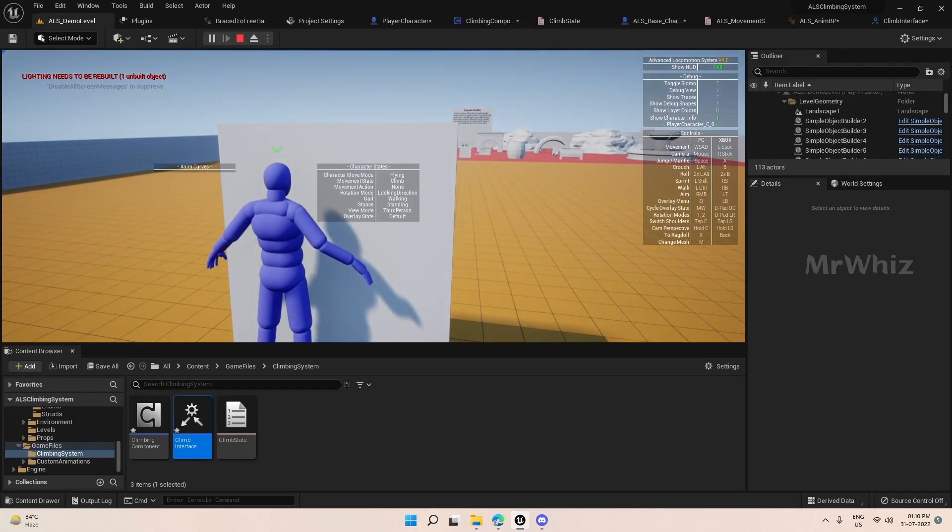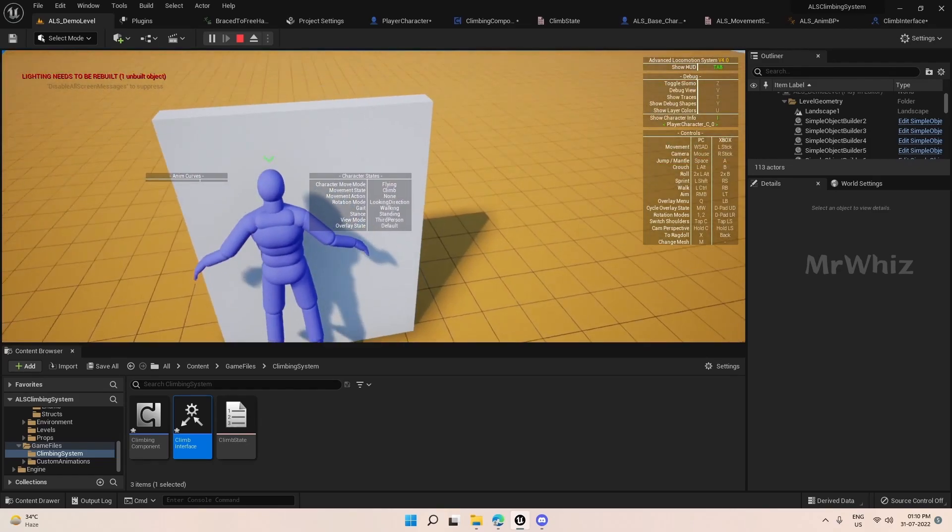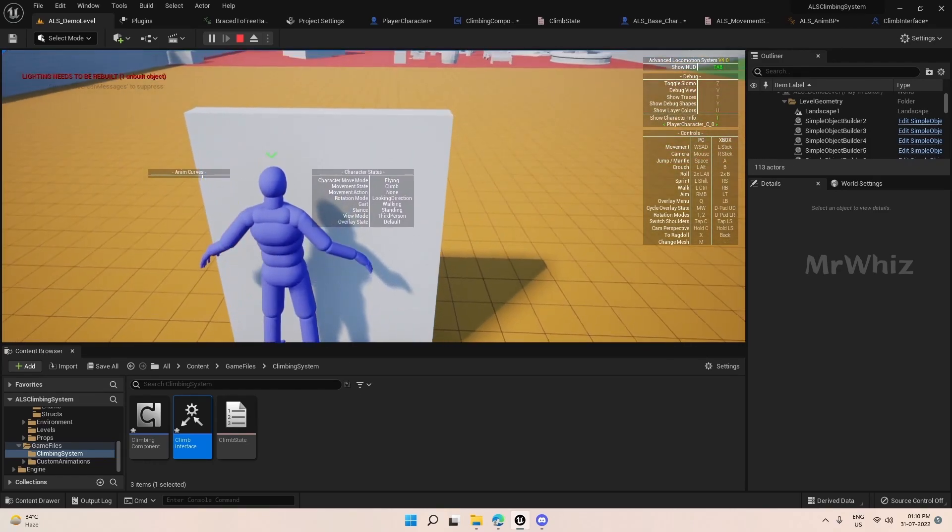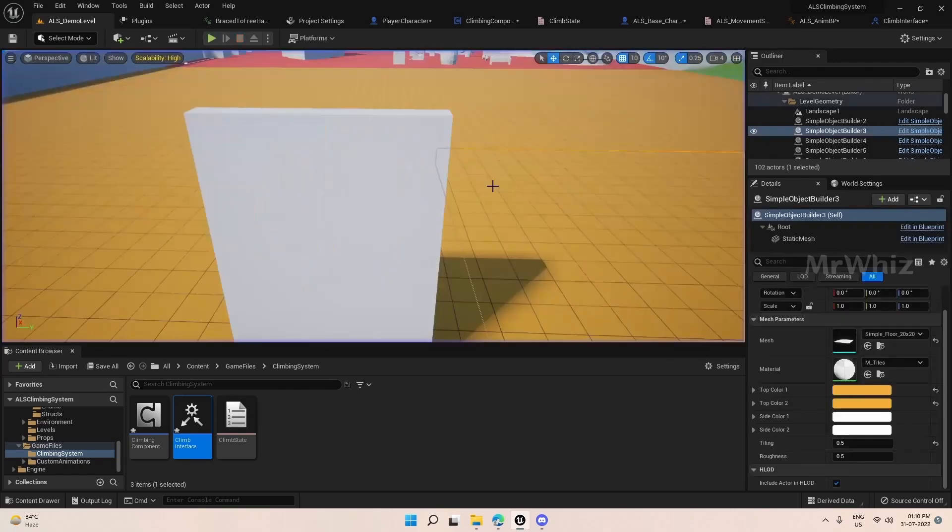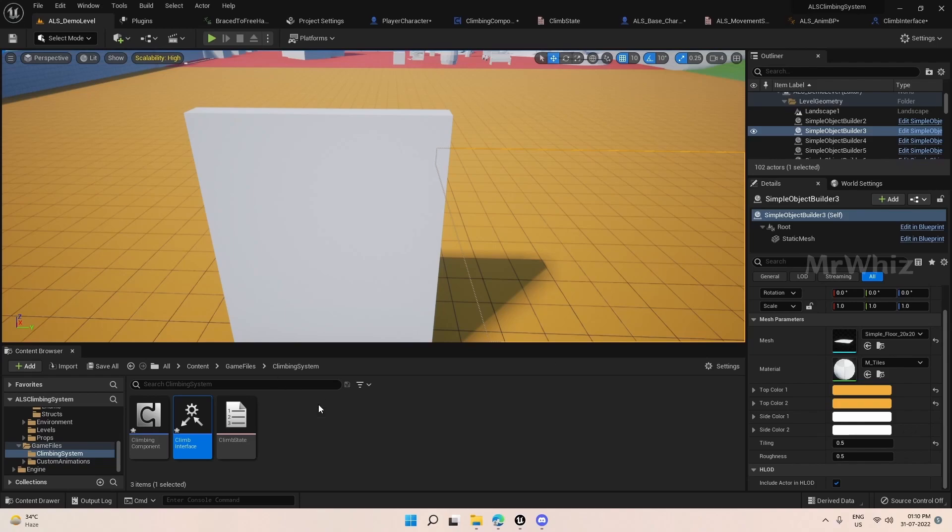So we have to add animations within the climb bar page. Okay, I'll stop it here. See you all in the next video. Thanks for watching, bye.